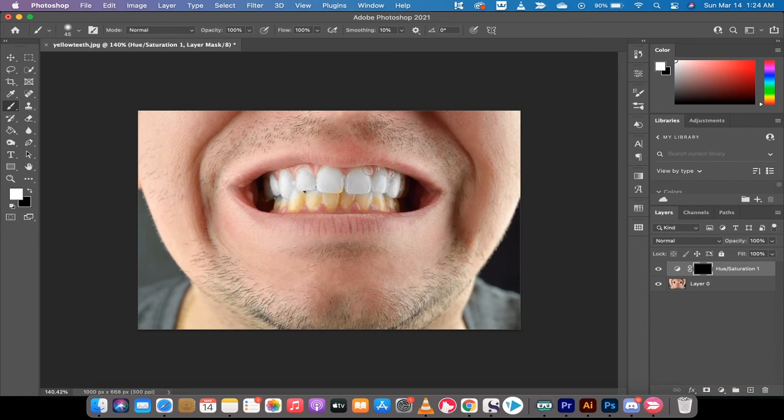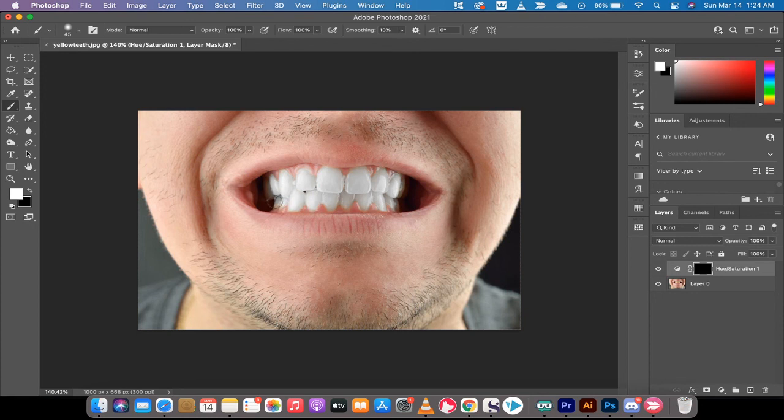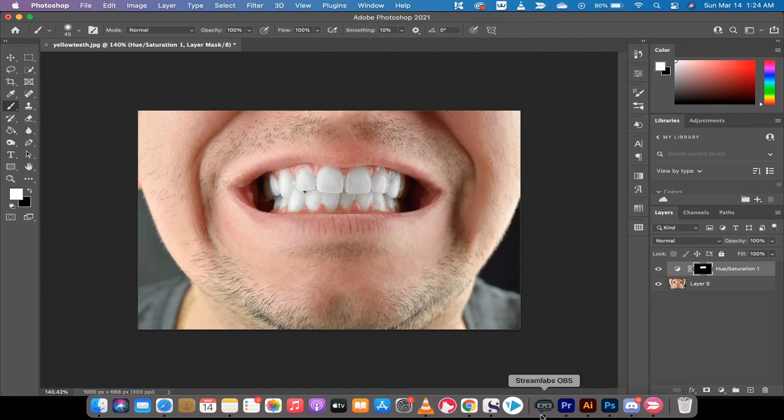This takes about a minute or two, and that's it - we've got a perfectly nice set of white teeth. Thanks for watching this tutorial. I've got a ton more stuff coming up, so stay tuned.